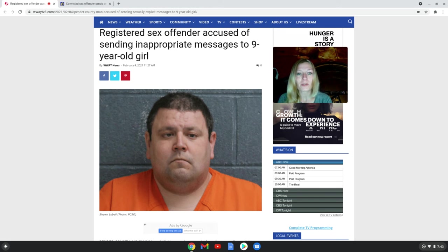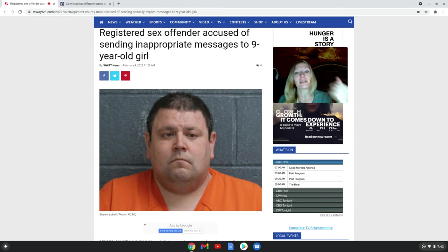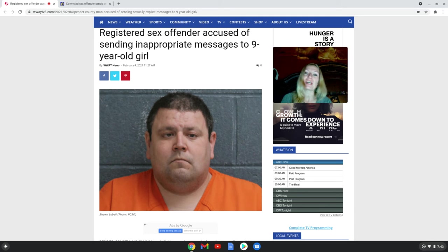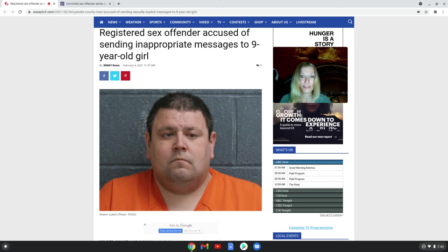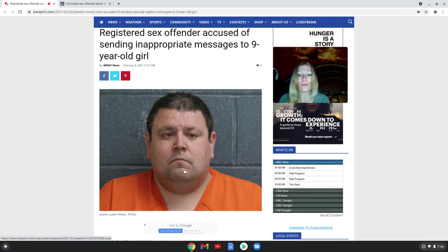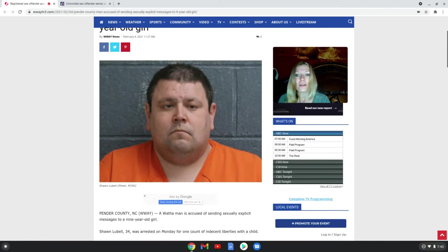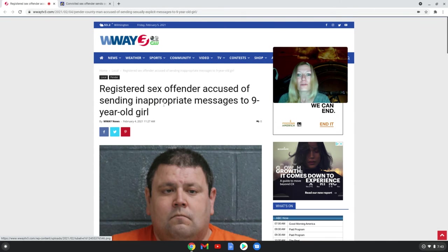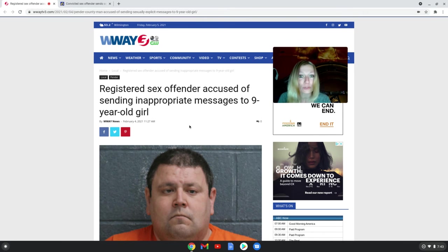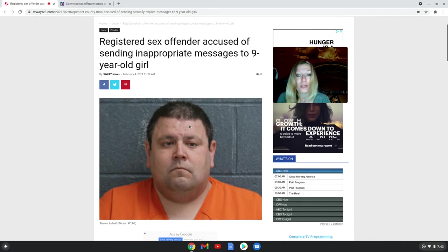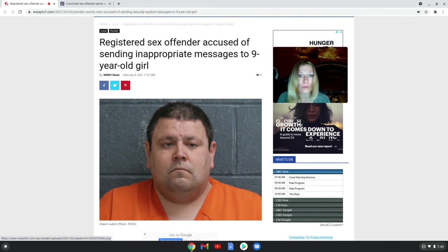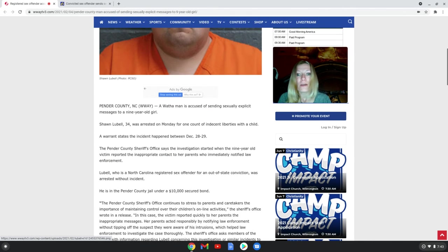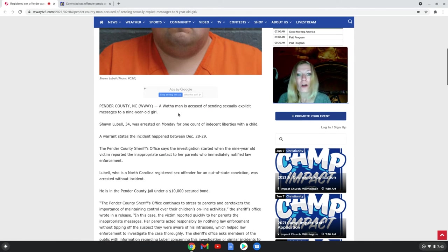Hey everyone, welcome to my channel. Trigger warning - this is about a sex offender who was just caught again, not his first time but again. This is Sean Lubel, a registered sex offender accused of sending inappropriate messages to a nine-year-old girl, including pictures.